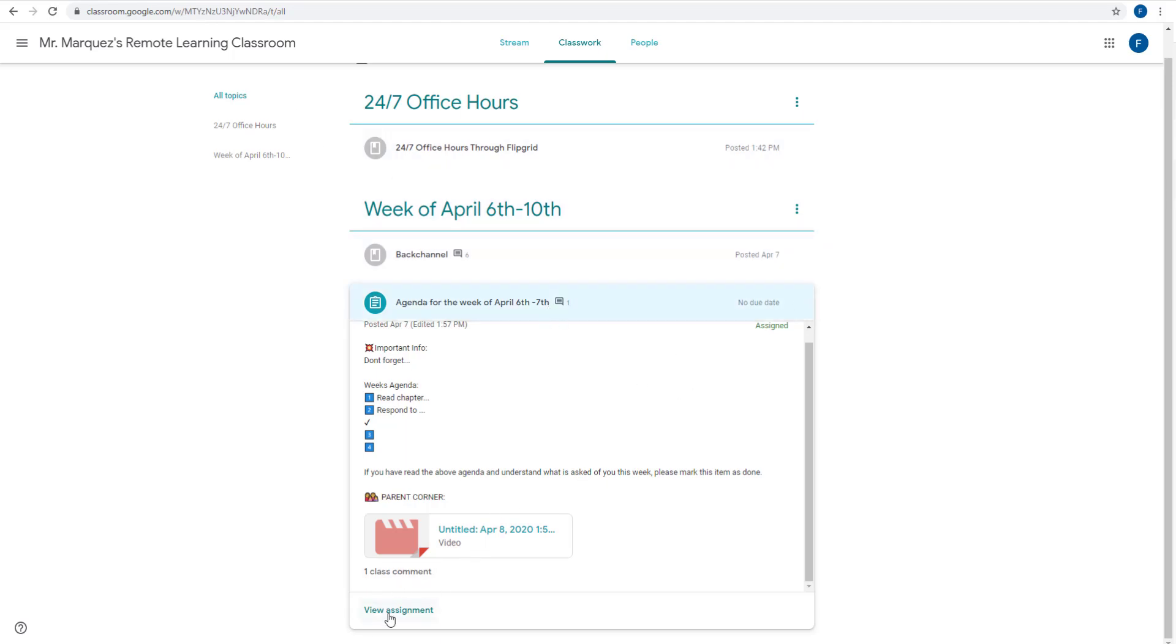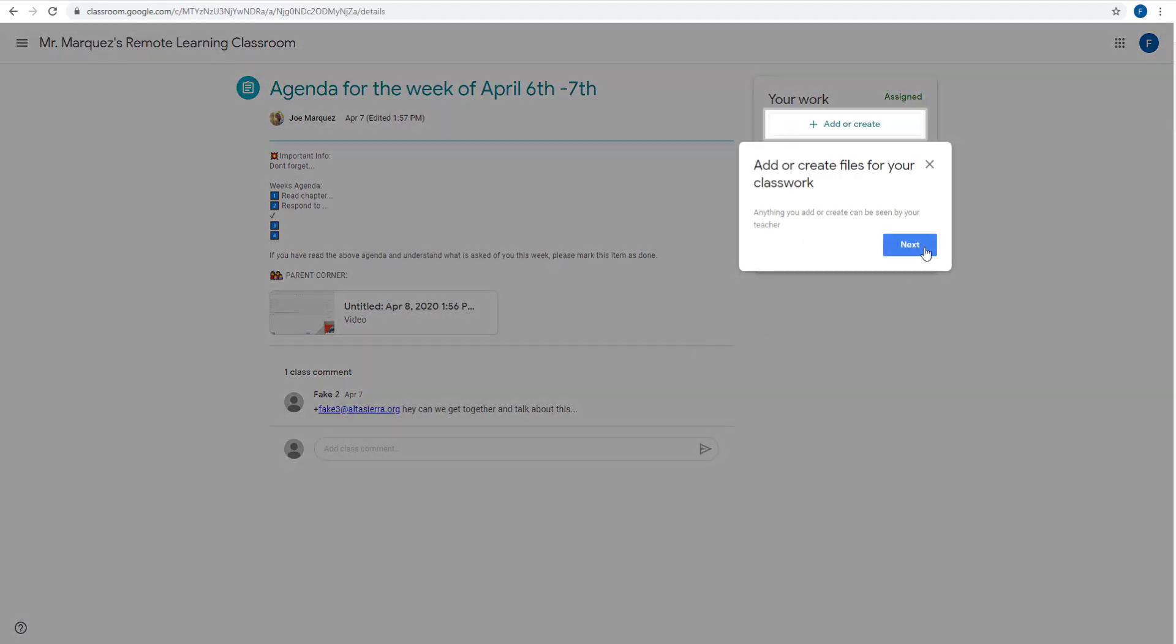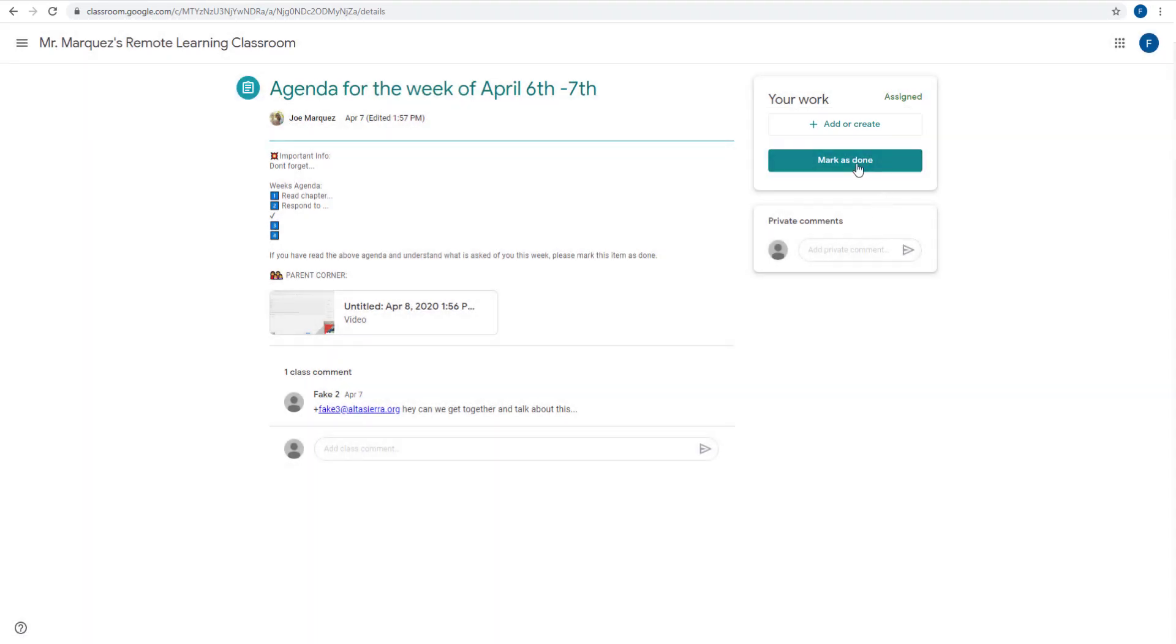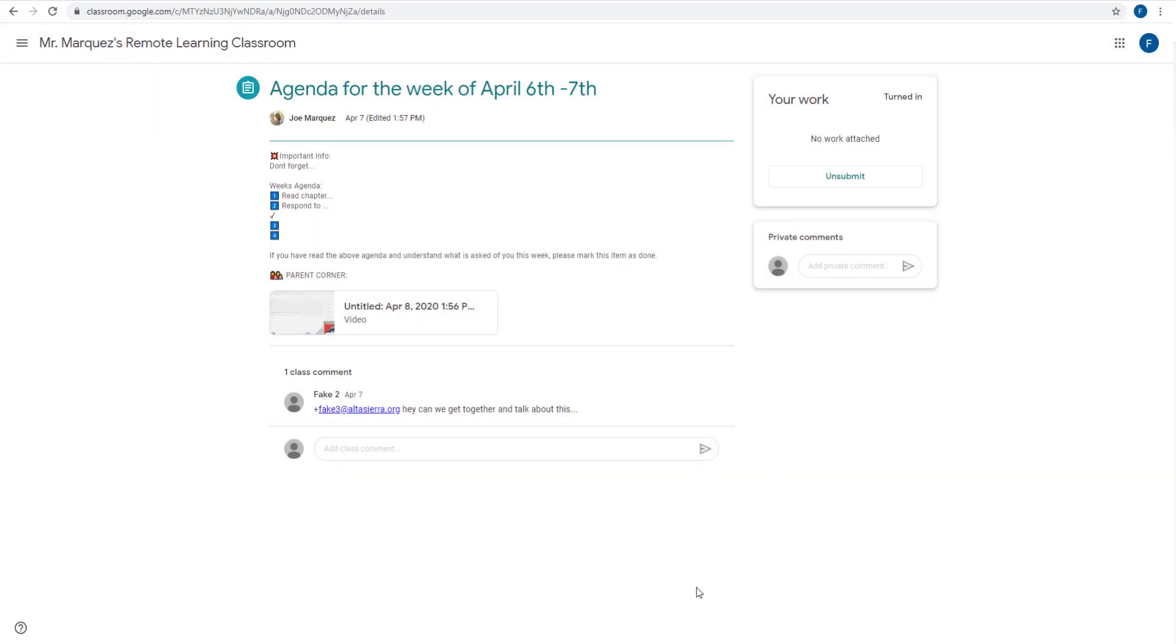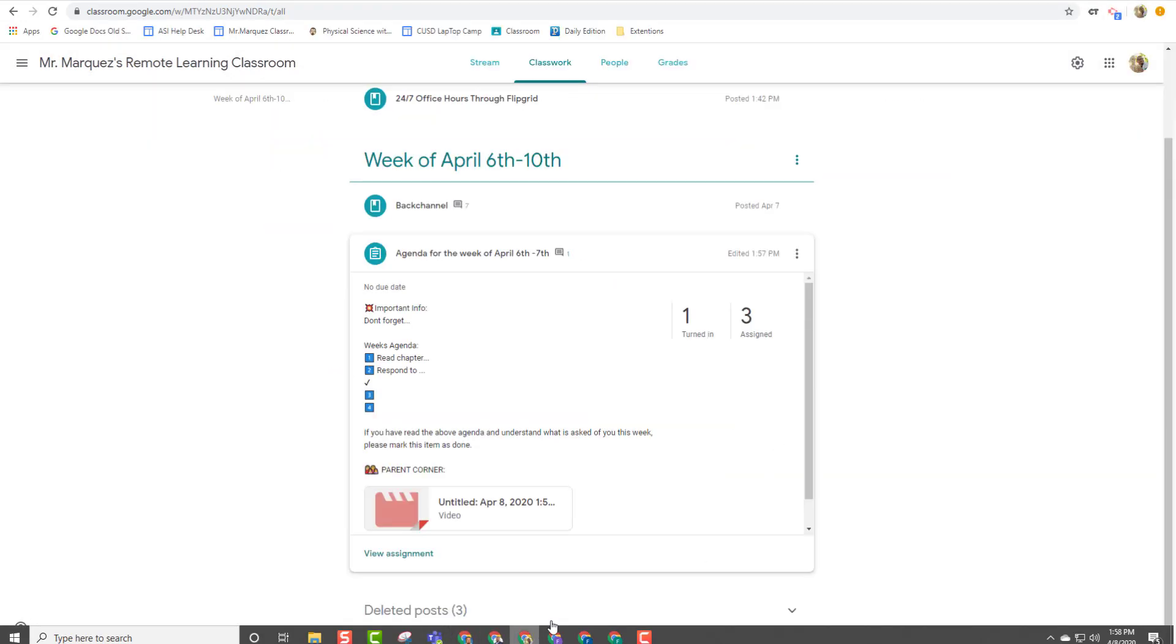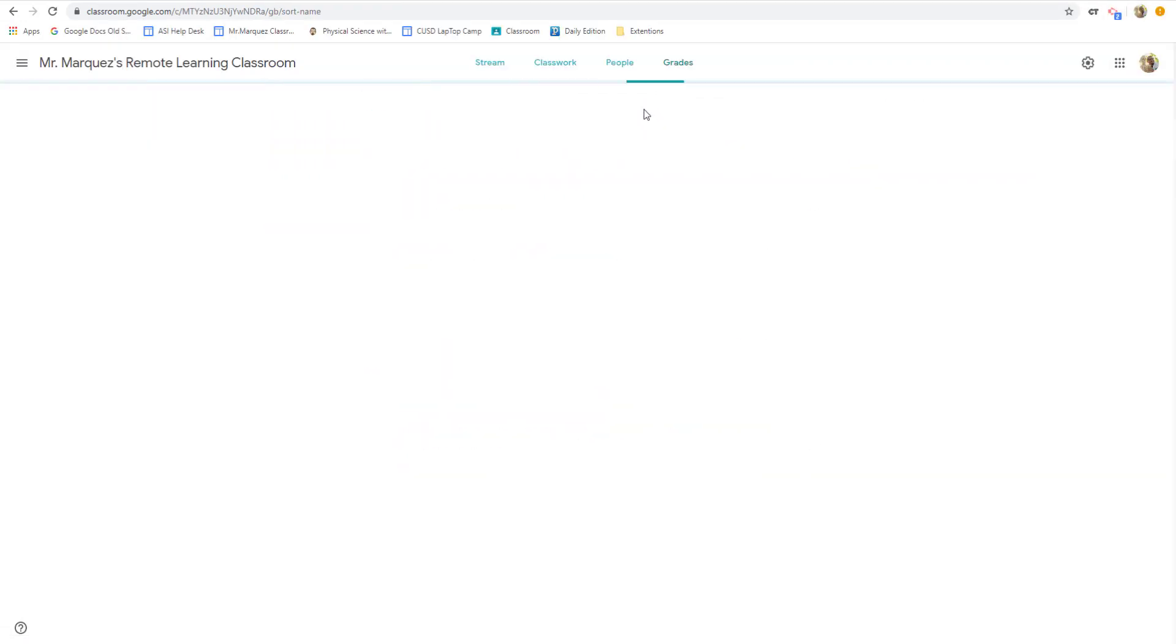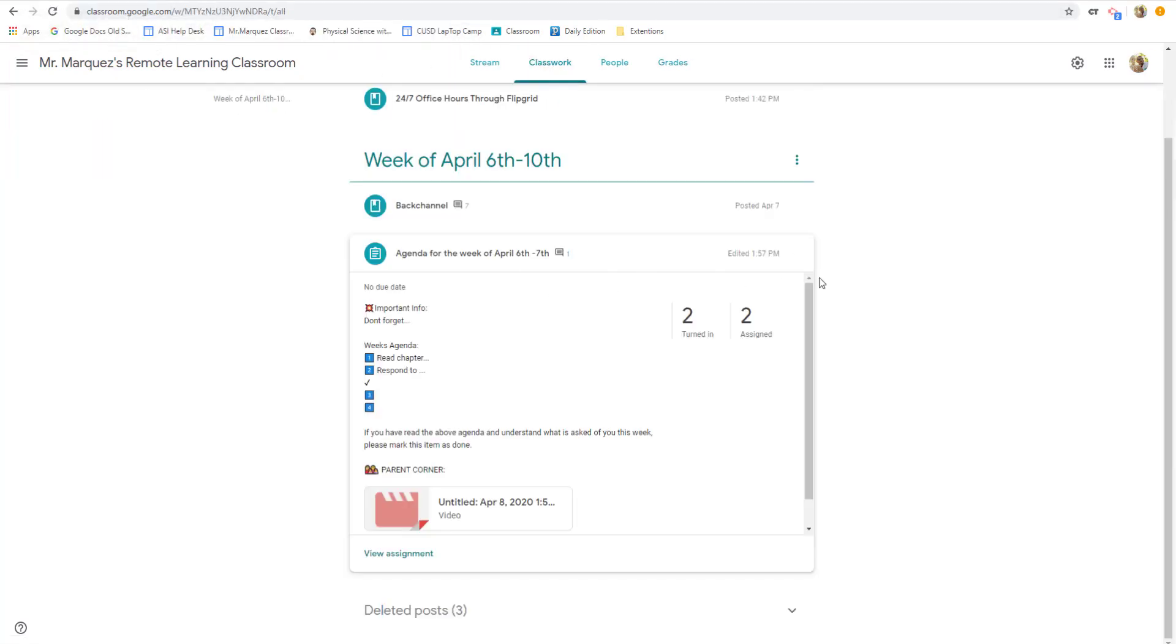And the big thing about the students is every Monday, we want them to come in here and mark this as done. Mark it as done. And this is our attendance check. And as the teacher, you can come over here into your grade book. And even though it is not being graded, we can see who has, I'm doing air quotes, turned it in as who has checked in on that Monday. That's like their big activity on Monday. Make sure you're reading the agenda and make sure you are checking in.